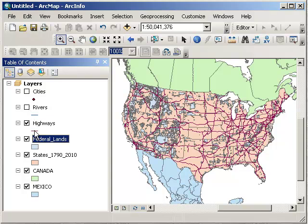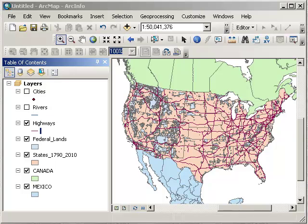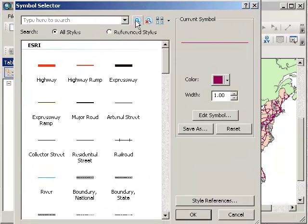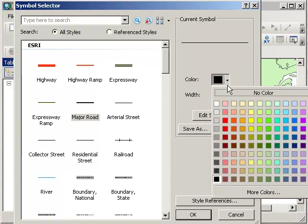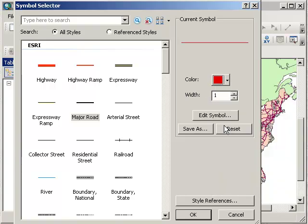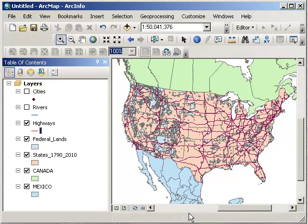Now I see the distribution of federal lands and the distribution of highways. To change the symbols, just click on the symbol. Maybe I want those highways to be a 1 thickness and red. Done.